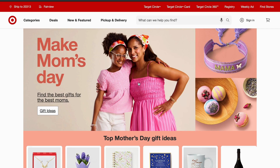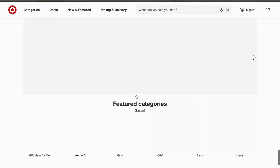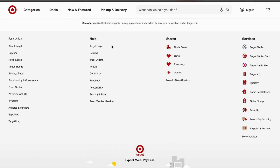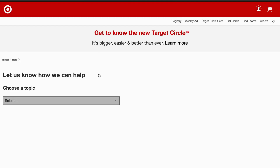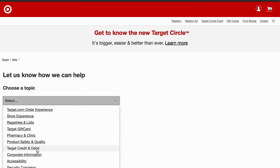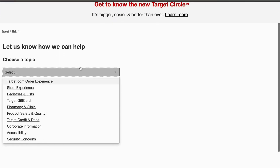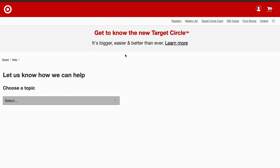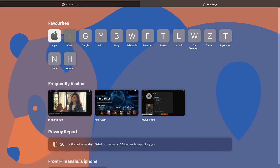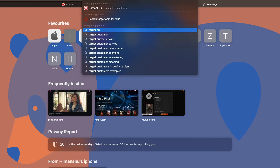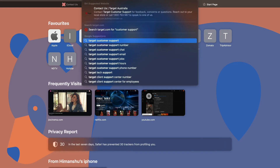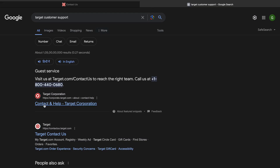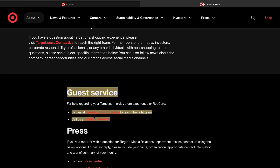If you are still encountering this frustrating issue, it's time to contact Target customer support. Scroll down on the Target website to find the Help Center, then click the 'Contact Us' button and select your topic. If you can't find your topic, open a new tab and search for 'Target customer support' to reach their official support website.